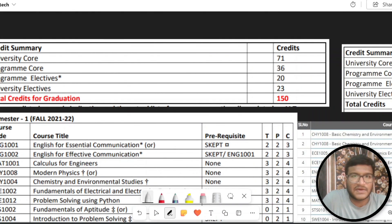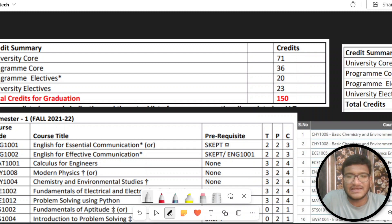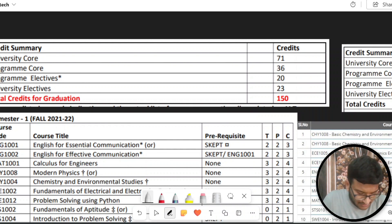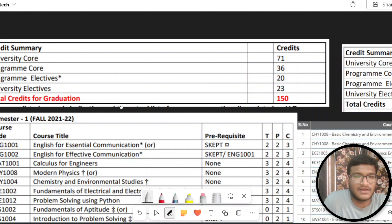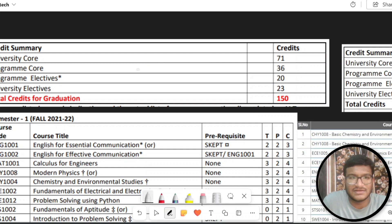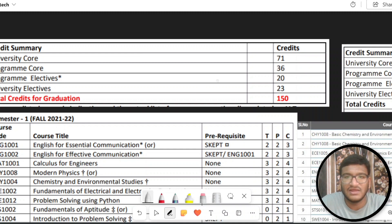I am going to show you a whiteboard. Let's compare the credits first. AMTEC credits are 216. CSC is 150. University Core has 71 credits, program core 36, program electives 21, and university electives 23 — total 159. This is the core CSC credit distribution.